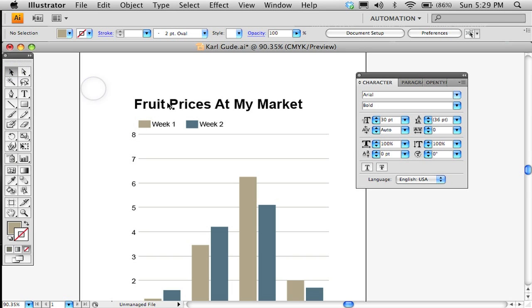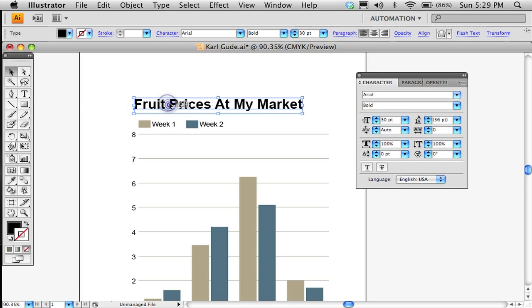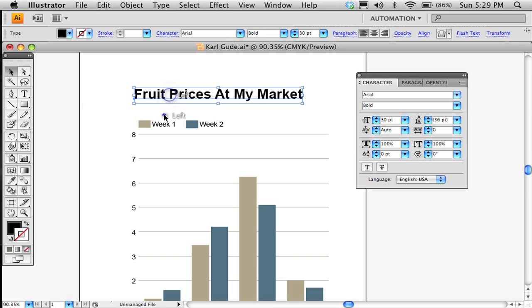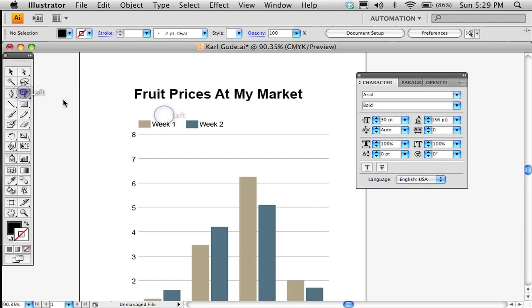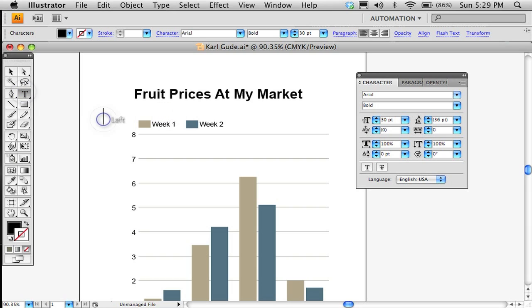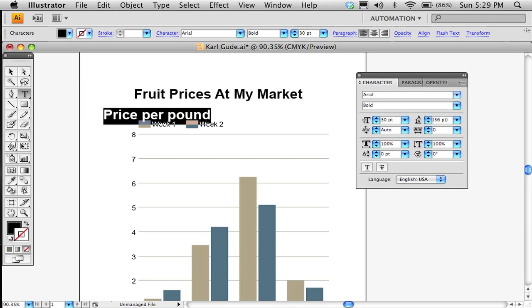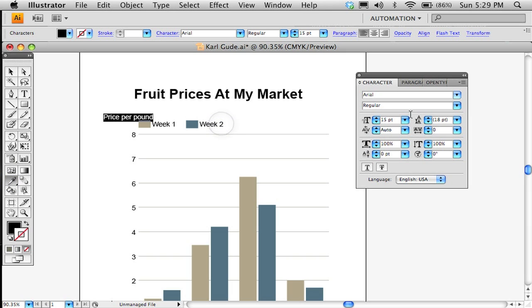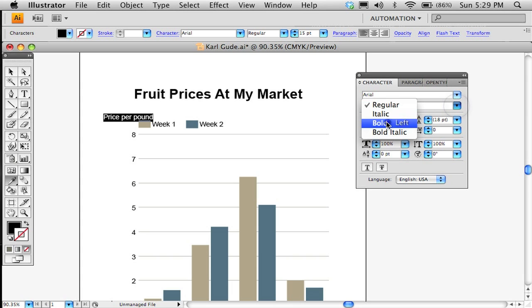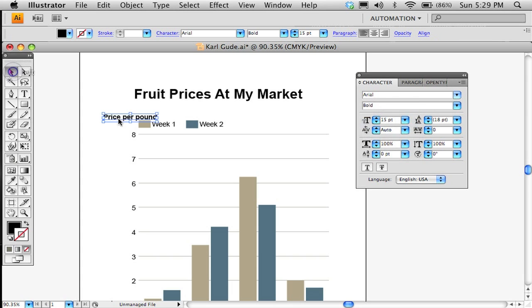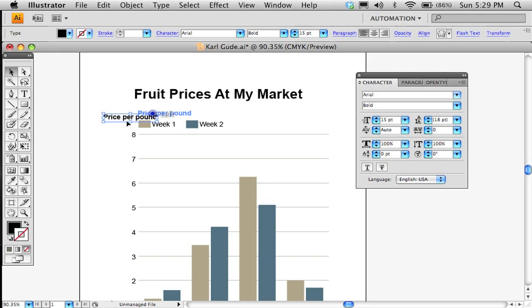And now what I'm going to do is put Price Per Pound. That's a little big. So let's just go ahead and eyedropper that font, but we'll make this bold. And there we go. Make that bold.